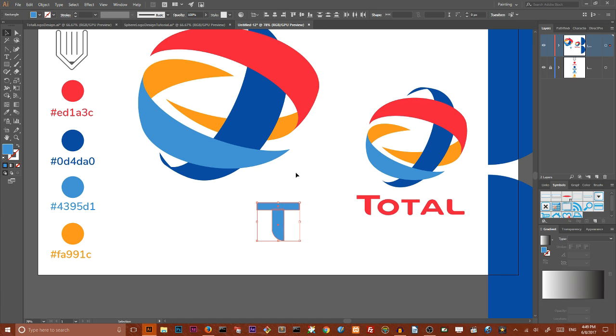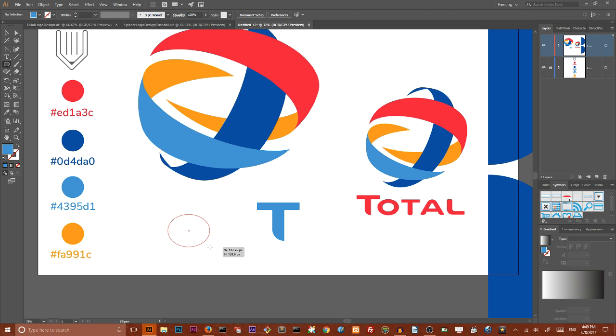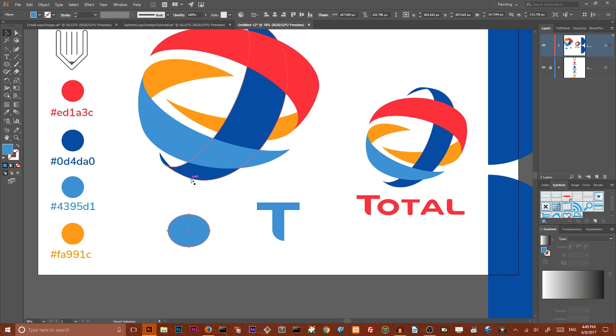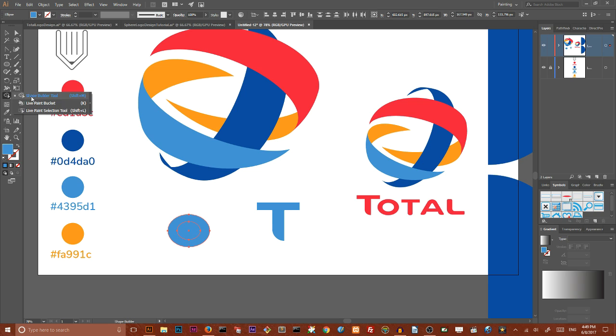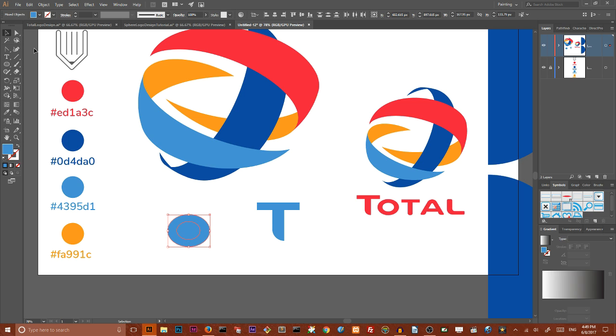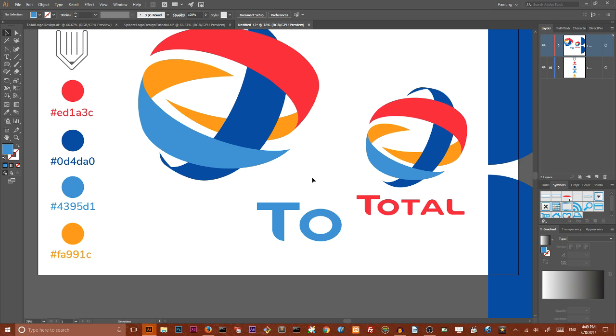Then we need to grab our ellipse tool, draw an ellipse. Maybe place some guides here but I do not want to bother you with these guides. Draw this kind of ellipse. Then Control C, Control F to make a duplicate and scale it a little bit down. Grab shape builder tool and select this path in the center and delete it, get it away. As you can see we have this O. And so on and so forth.